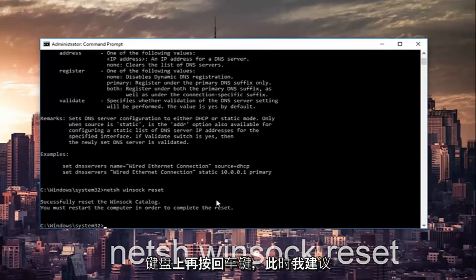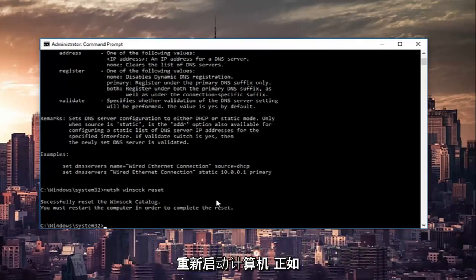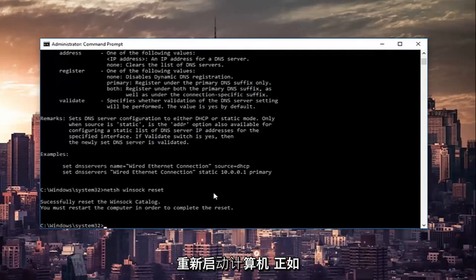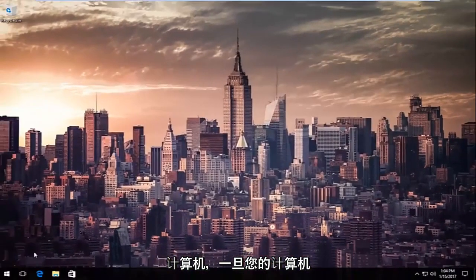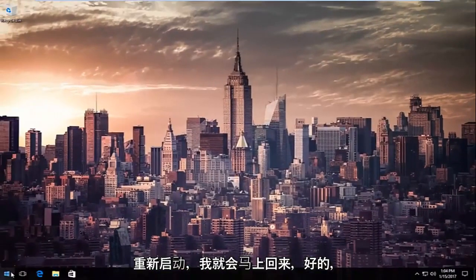At this point I'd recommend restarting your computer as it is advised by this command line. So restart your computer and once your computer is restarted I will be right back.